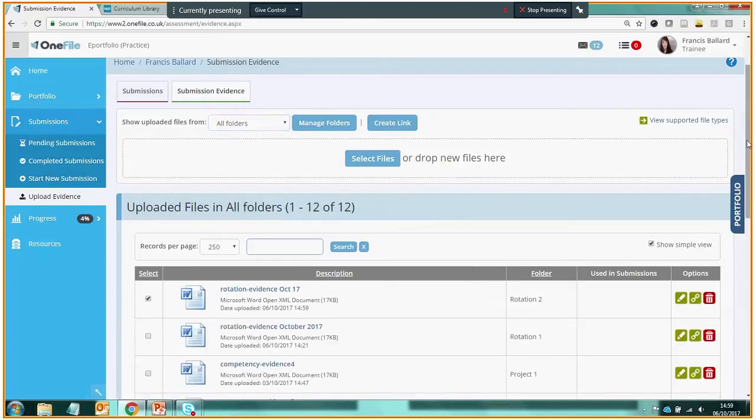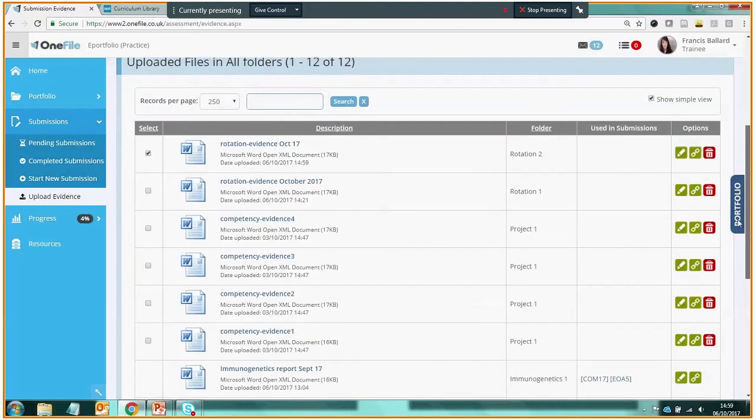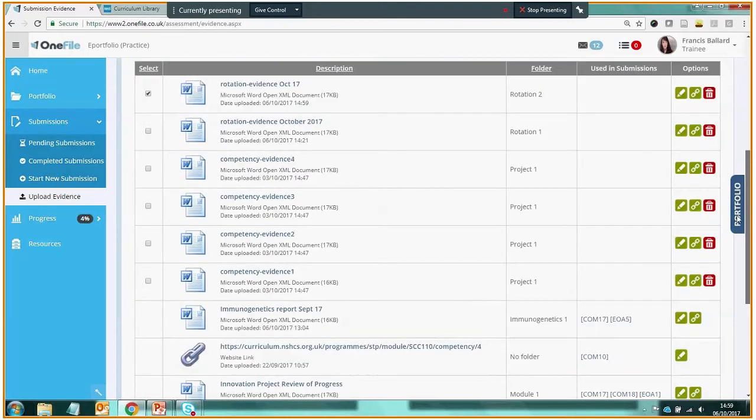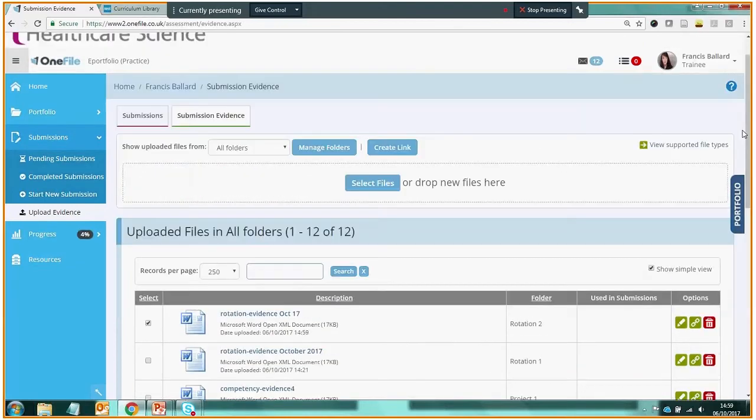We can see files in different folders. We can see files across all of our folders in our evidence library.